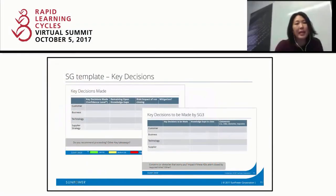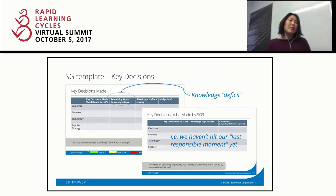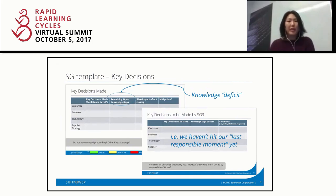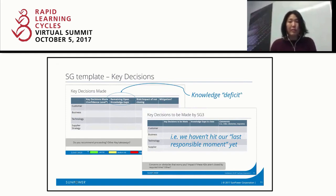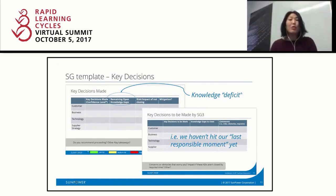Sprinkled throughout our Stage Gate template, we use the RLC language. We have key decisions that were made in the past, and if some are open, those are like your knowledge deficits. Not all decisions need to be made immediately — some we're waiting on until we down-select on the design or bill of materials, so that's Stage Gate 3. We can't make that decision today because there are critical knowledge gaps we need to better understand first. Showing it this way opens discussion about whether there's a faster or alternate way to get that knowledge, changing the conversation into a more useful one.